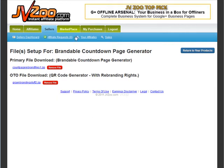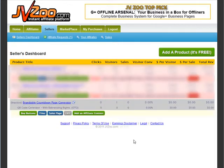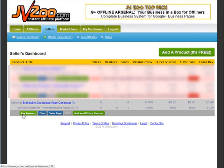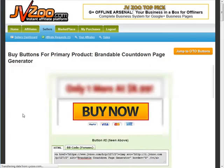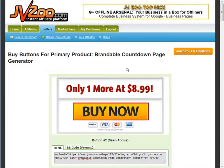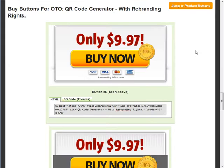Alright, let's go back to the seller's dashboard and now we need to do a buy button for our one-time offer. So click on buy buttons. Now look over here, it says jump to OTO buttons and it'll take you right down there.